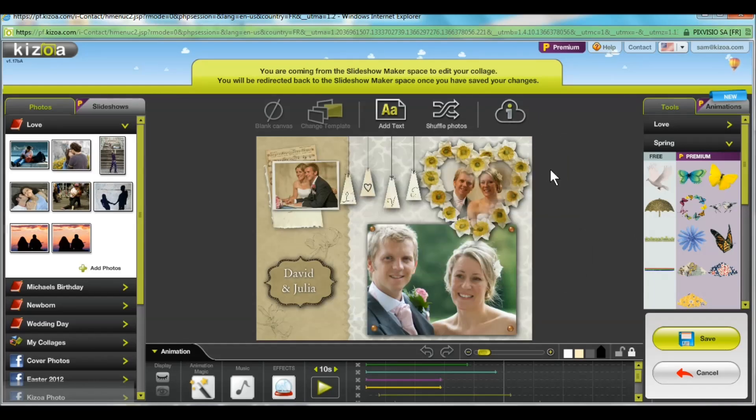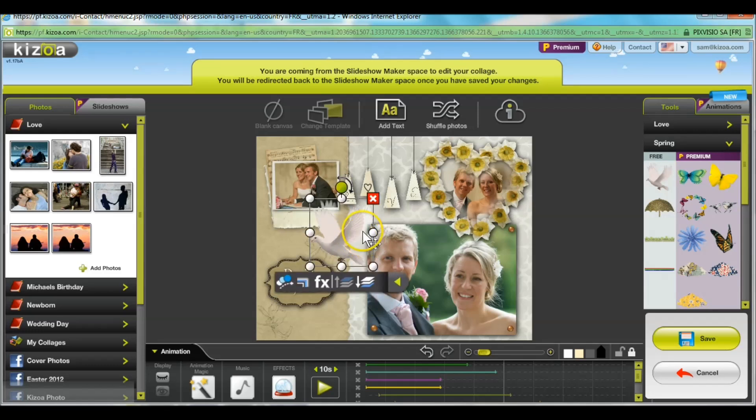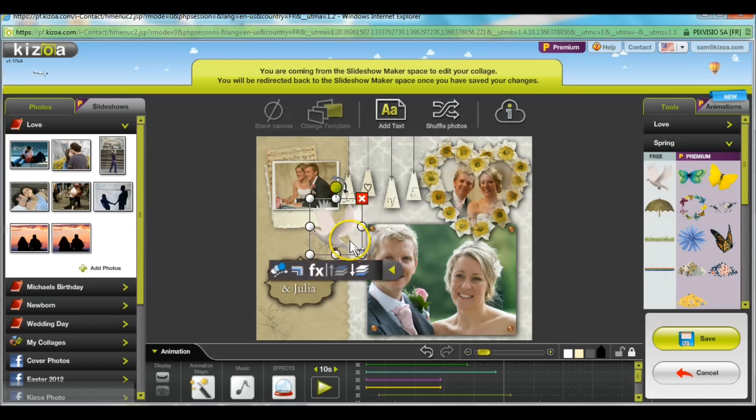I think I'll go ahead and just add this dove to make it look really nice, and then I can modify it just exactly how I like it.